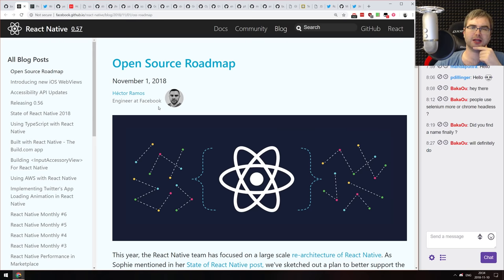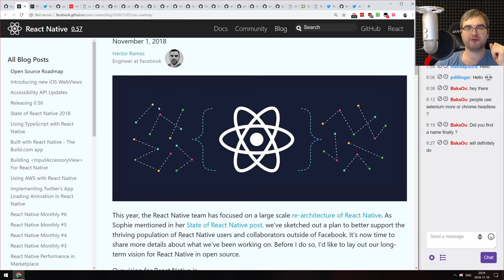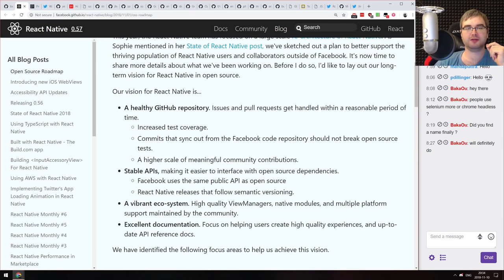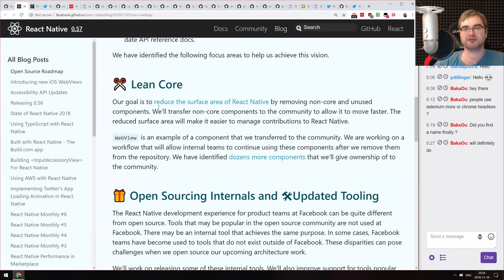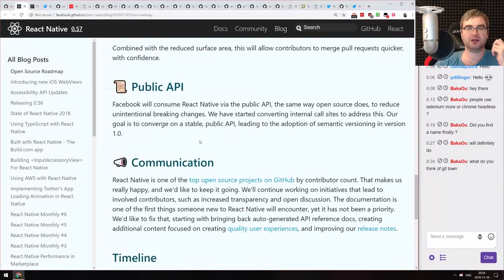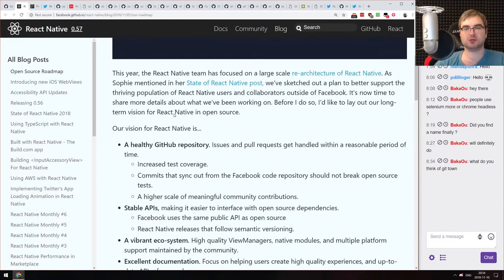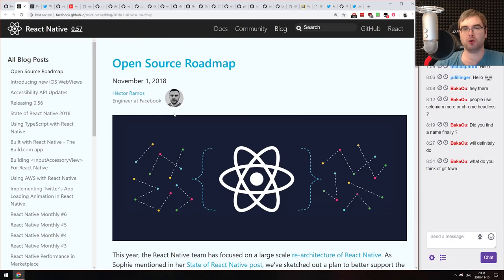The last tiny news item is the React Native open-source roadmap. They shared what they're working on in the near future. If you're working with or tracking React Native, do check it out — you'll know about everything they're planning.